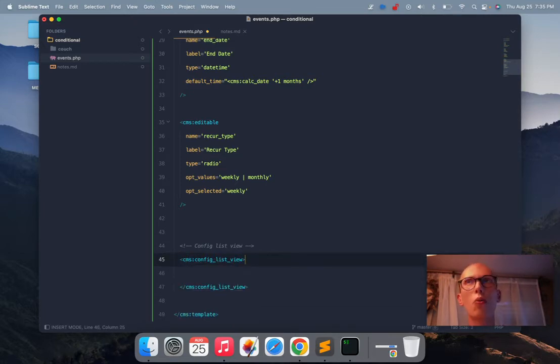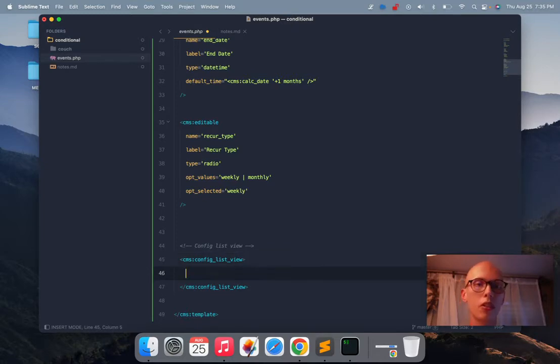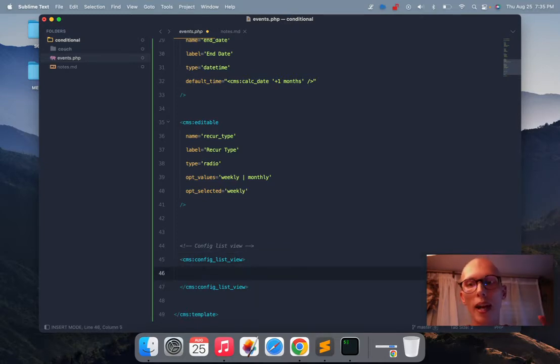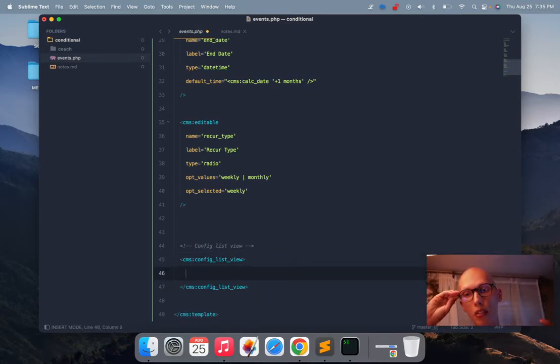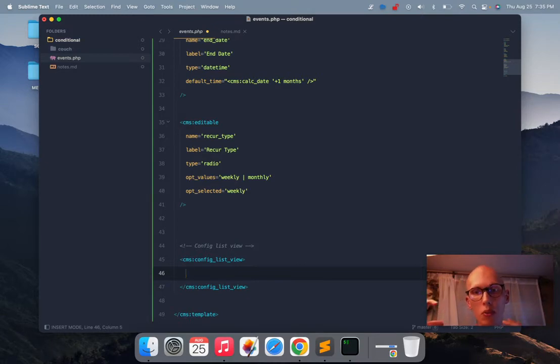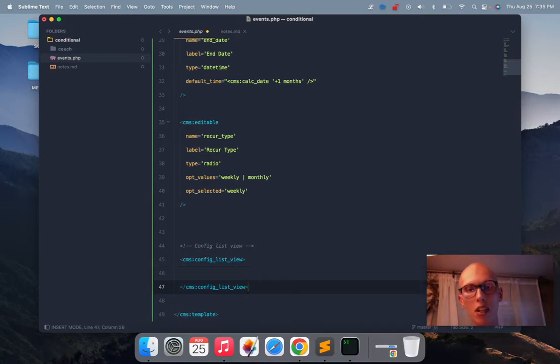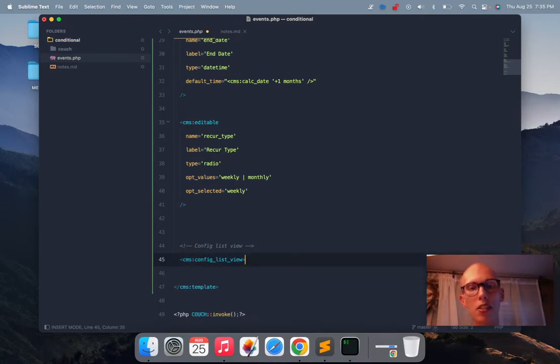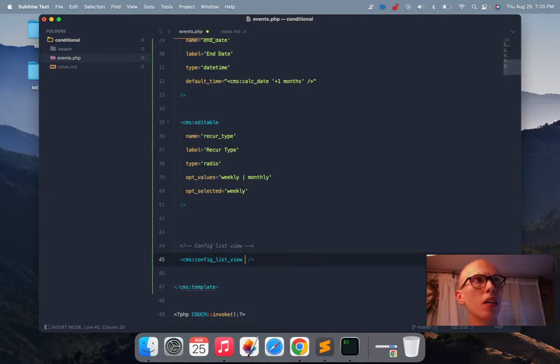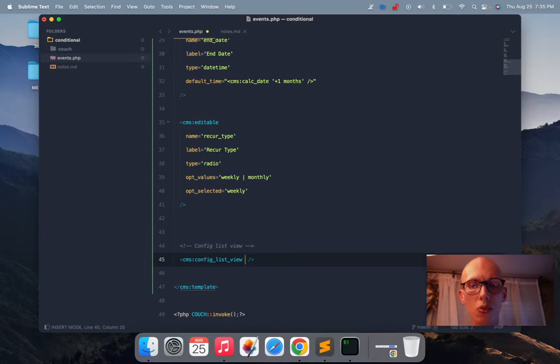This is a tag that we can use inside of the template tag. So config list view. You can either wrap it and do things that are interesting if you wrap it like this. But for this case, we're going to self close it.